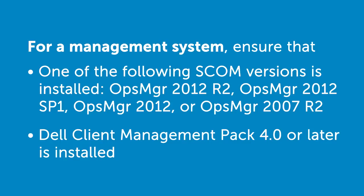Before you begin, verify the following system requirements. For a management system, ensure that any of the following SCOM versions are installed: Operations Manager 2012 R2, Operations Manager 2012 SP1, Operations Manager 2012, or Operations Manager 2007 R2, as well as Dell Client Management Pack 4.0 or later.